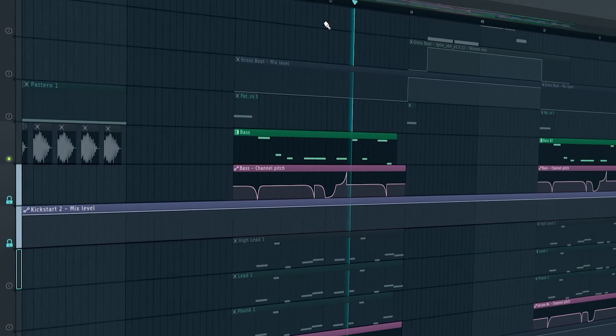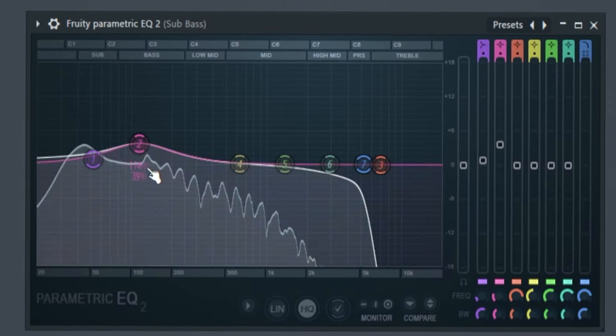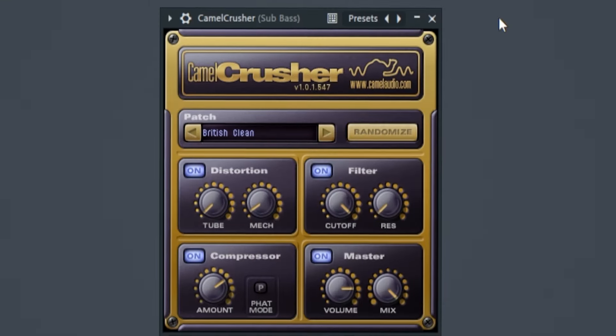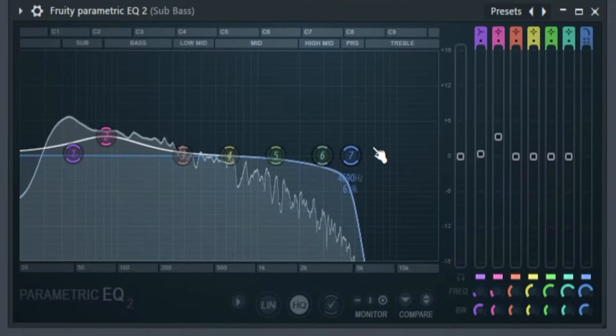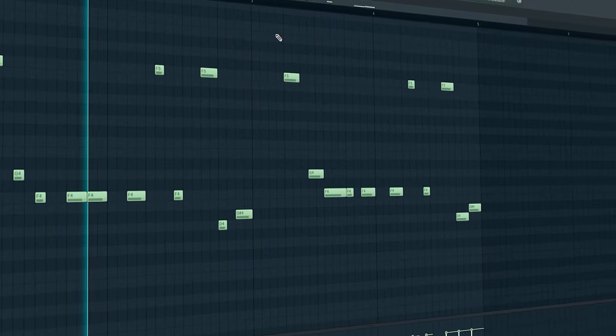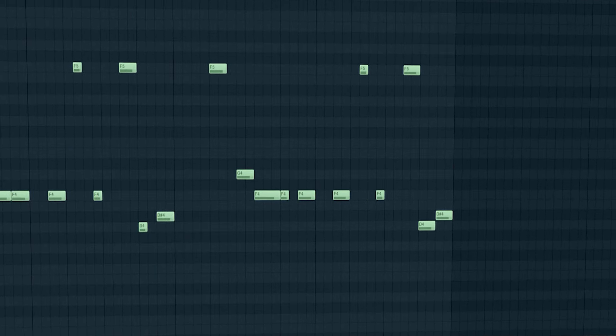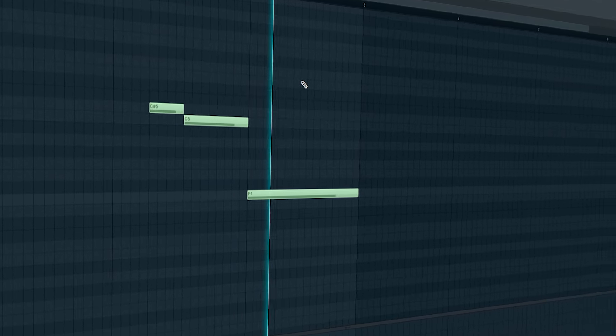Mid bass with effects sounds like this. For the sub bass: EQ to boost some bass frequencies, a little bit of OTT, some distortion through Camel Crusher, then EQ to cut the high frequencies and boost the sub frequencies a little bit, and sidechain. Sub bass without effects sounds like this; with effects it sounds like this. And the bass in the B part sounds like this. Chord.